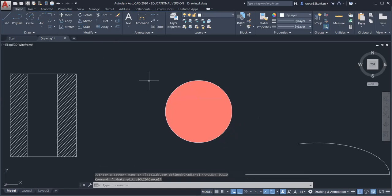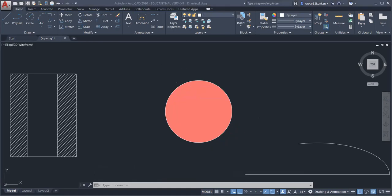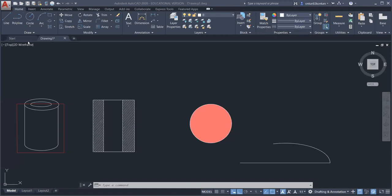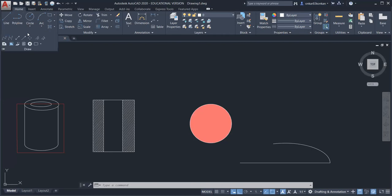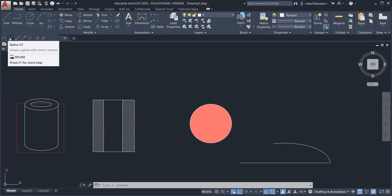With the hatch command, if you create any picture in AutoCAD you can color it using this command. Now for the remaining commands — there are two spline commands: spline fit and spline CV. Spline CV uses control vertices as reference points.